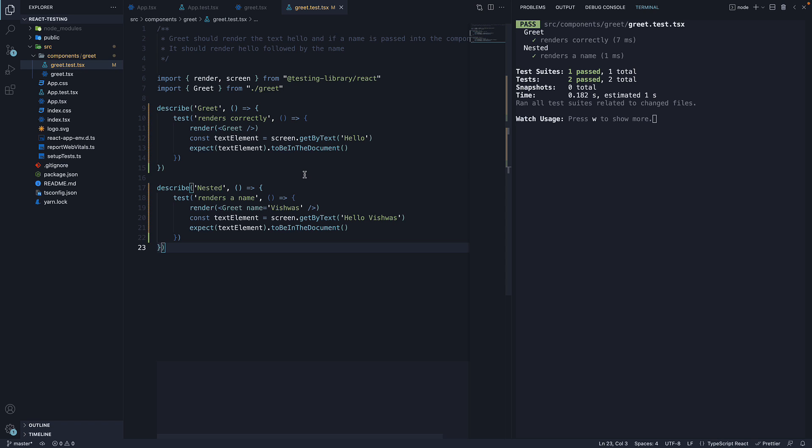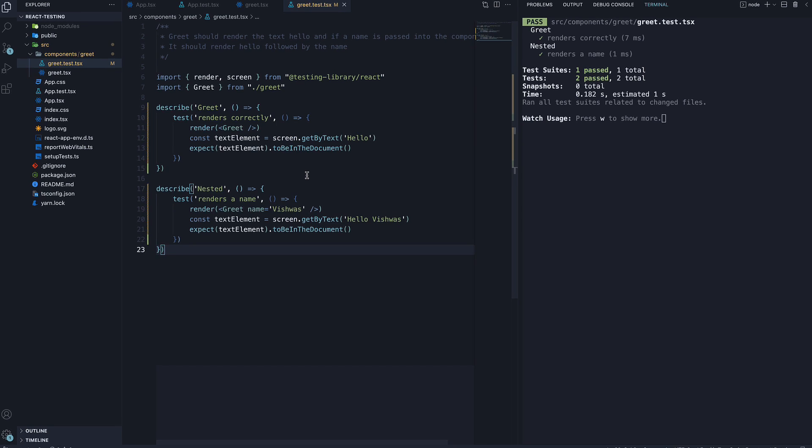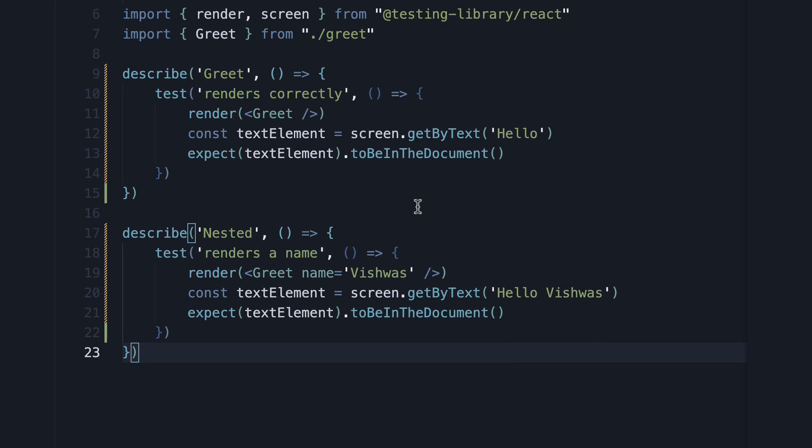So that is about grouping tests with Jest. To summarize, you can use the global describe method that Jest provides to group tests together. There can be multiple describe blocks in each test file and they can be nested to create hierarchy. You can also use .only and .skip with describe to filter a group of tests to be run or skipped.